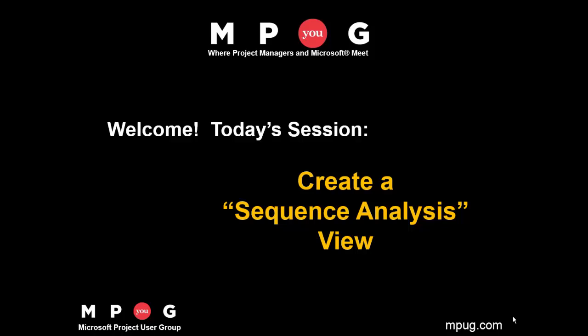This is Microsoft Project MVP Sam Huffman, welcoming you to another of the Microsoft Project User Group's Tips Sessions. Today's tip: create a sequence analysis view.